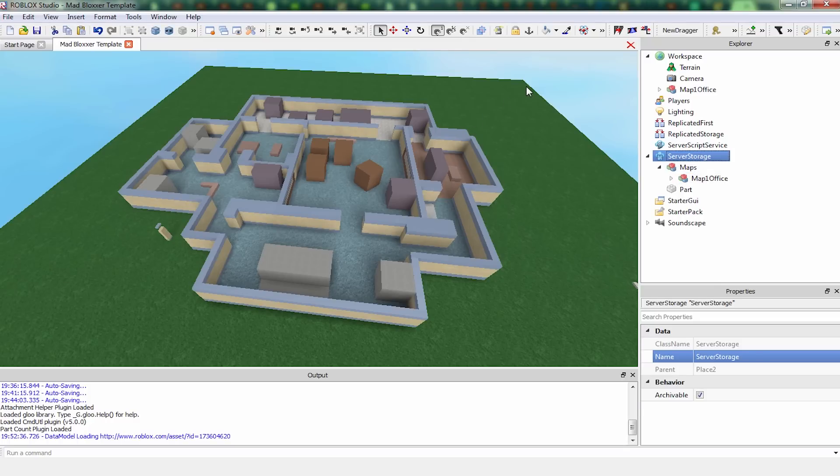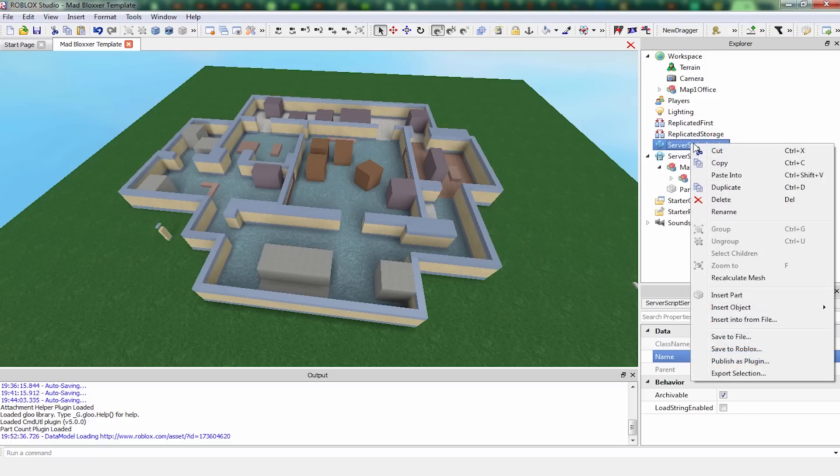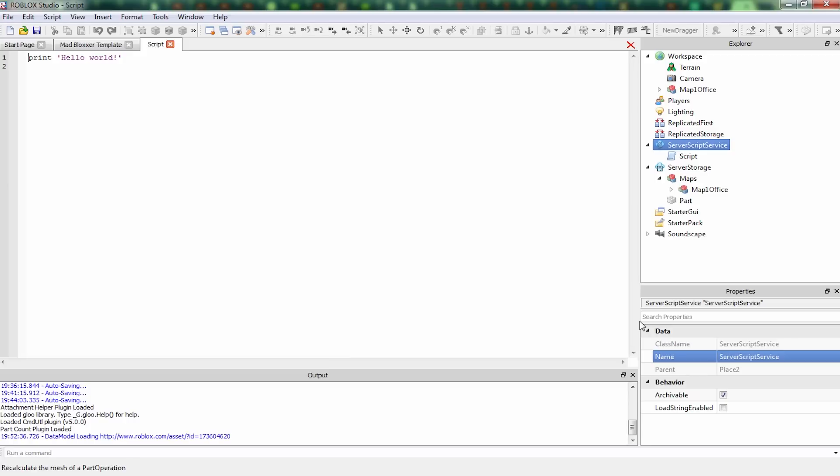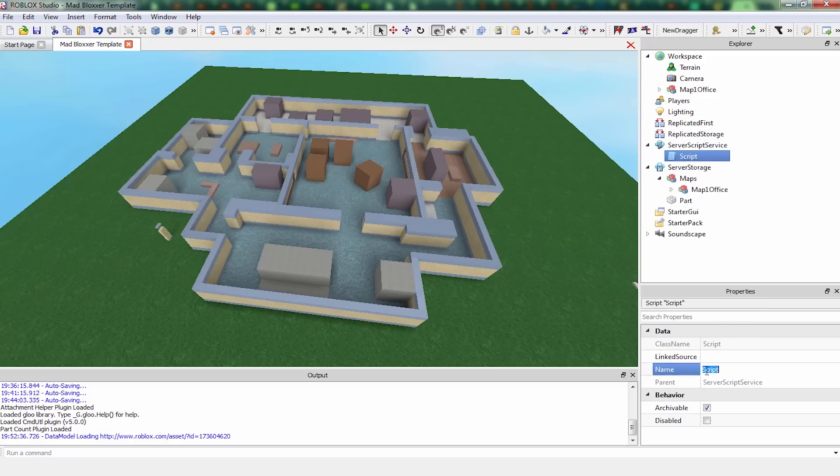We're also going to need a script for our game. So let's just make that now, even though we're not going to code in it. We're just going to call this main script. This is just sorting out everything that we need.